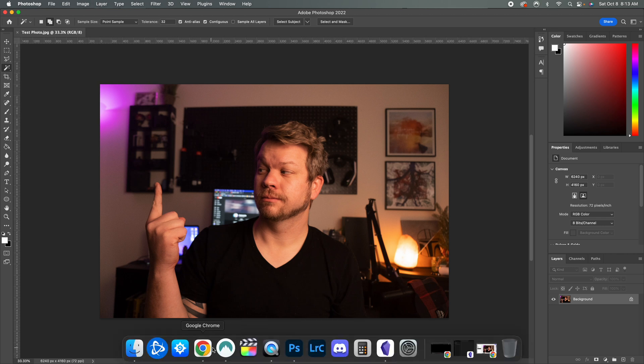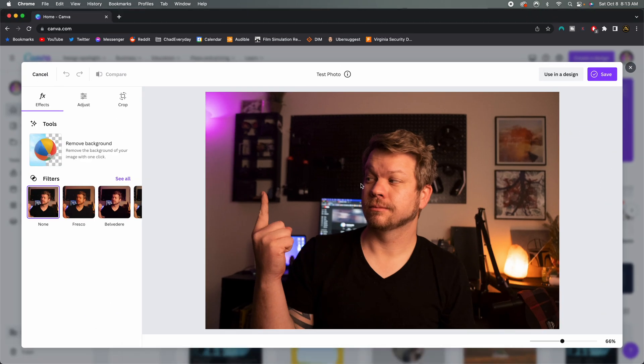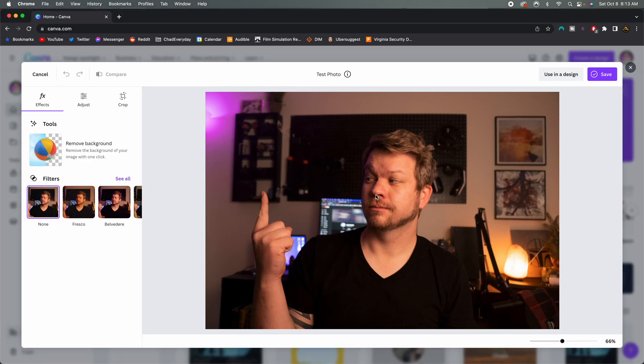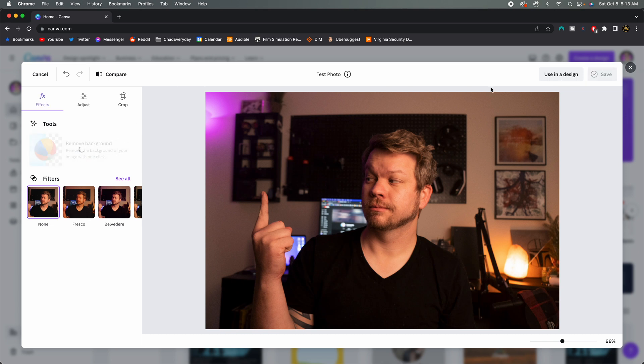However, if we jump into the Canva Pro subscription here, all we do is hit this background or remove background tool. It's going to take just a moment or so to do that. But you could see that this cutout is already so much better.